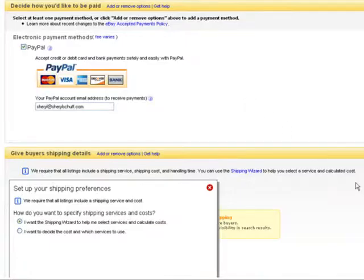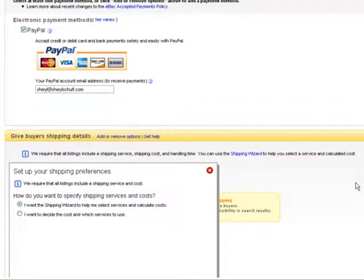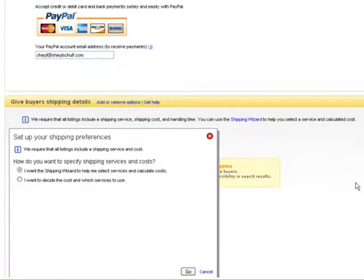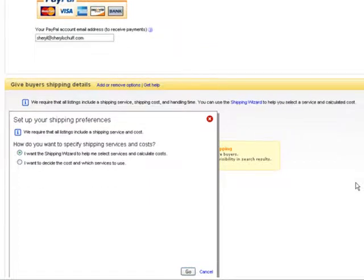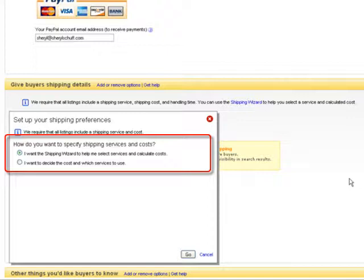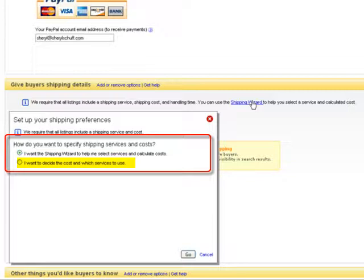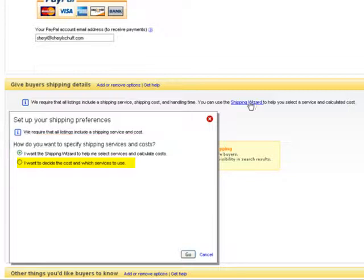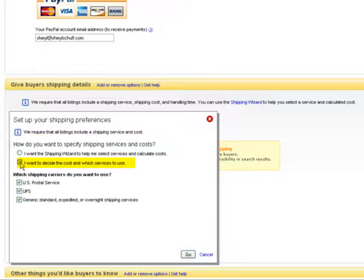So we're going to offer free shipping, but I want to show you how to do shipping anyhow, just in case you get into it in the future. It says I want the shipping wizard to help me select the services and calculate the costs, or I want to decide cost and which services to use. I want you to choose the bottom there and go.